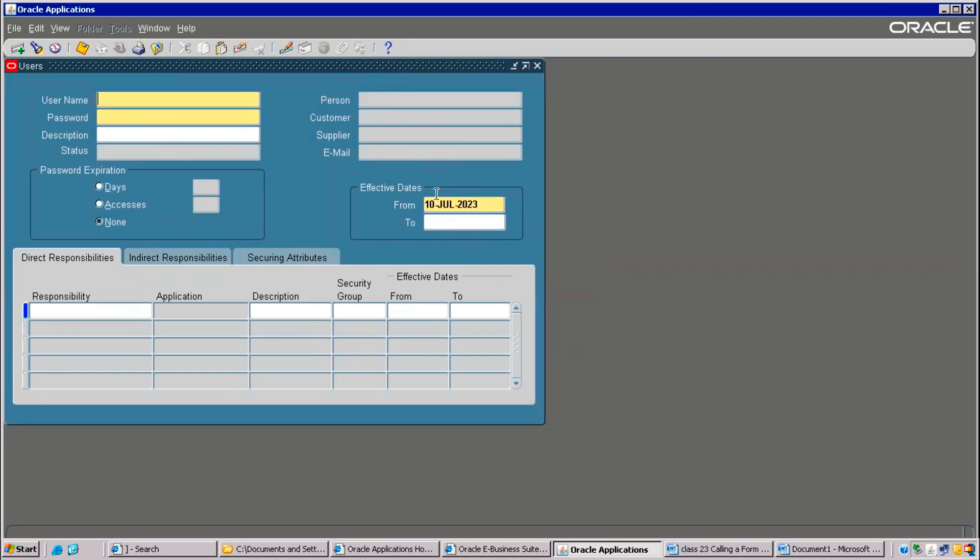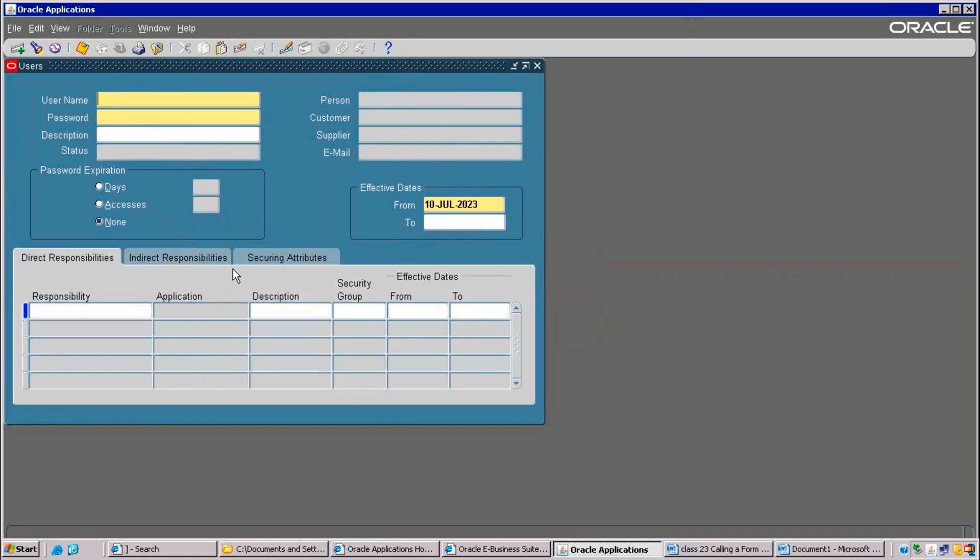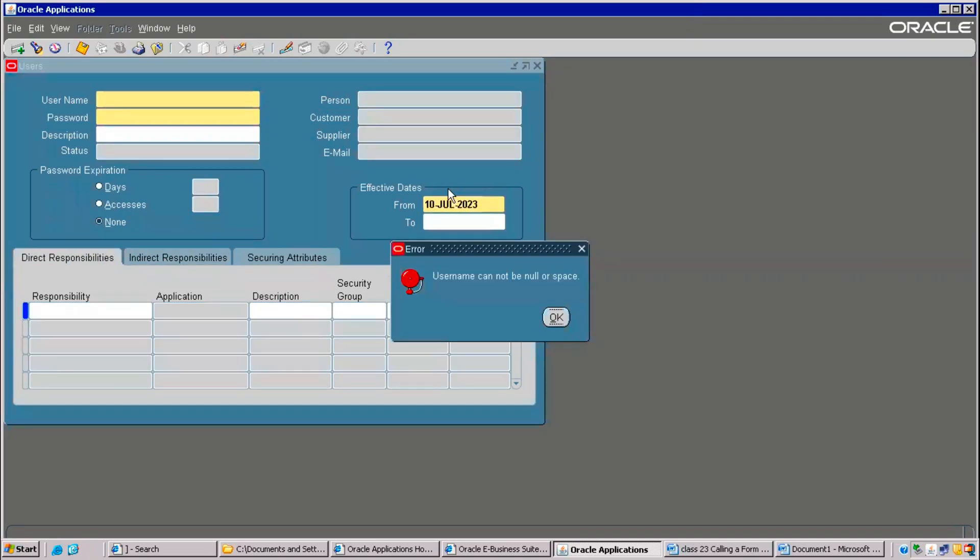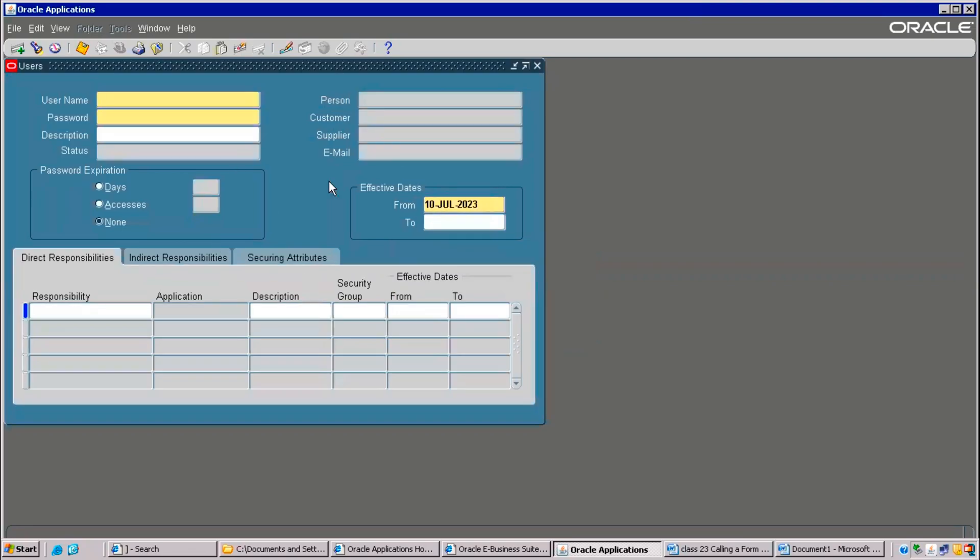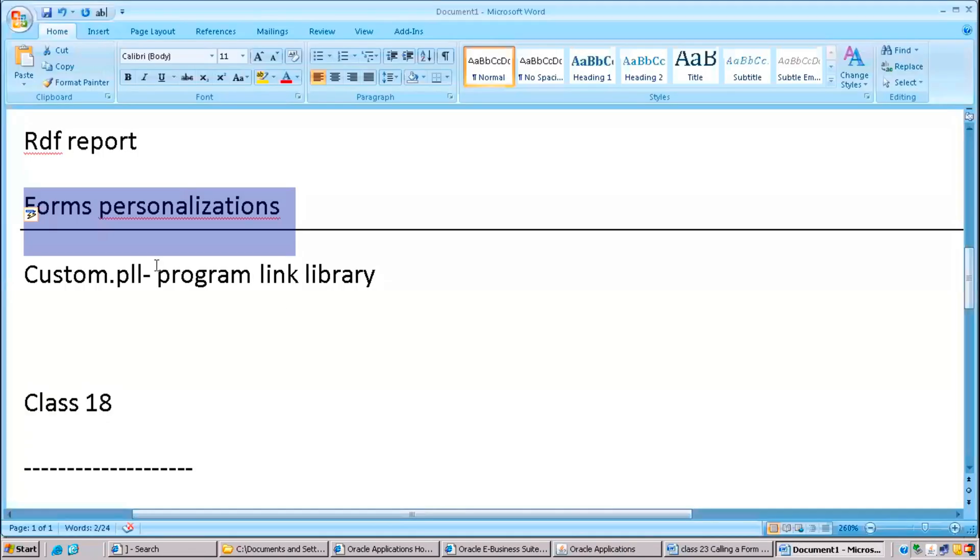Right now, the width of this date is very less. Here also, we can decrease it. We can alter the form, we can say, and we can disable the button. We can populate the default value like this. Everything we can do. That's called forms personalization.